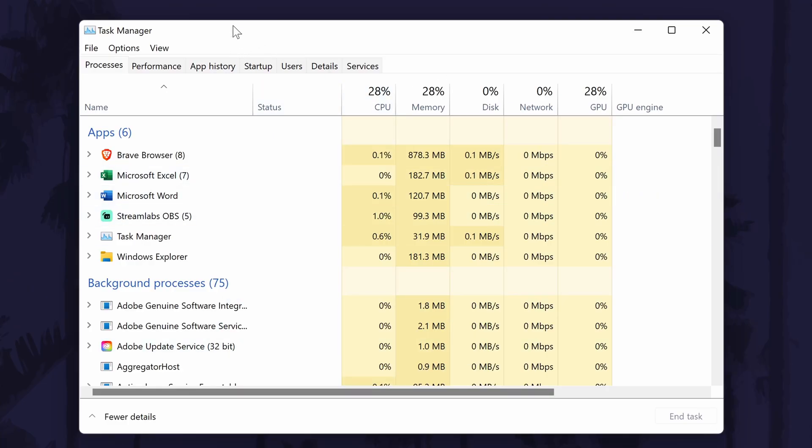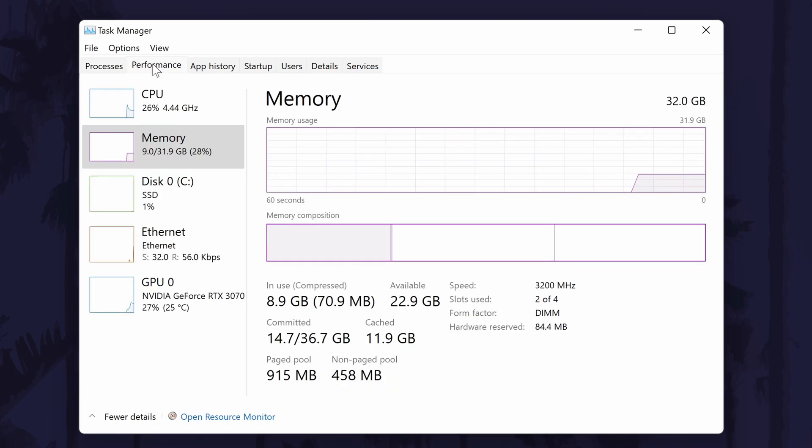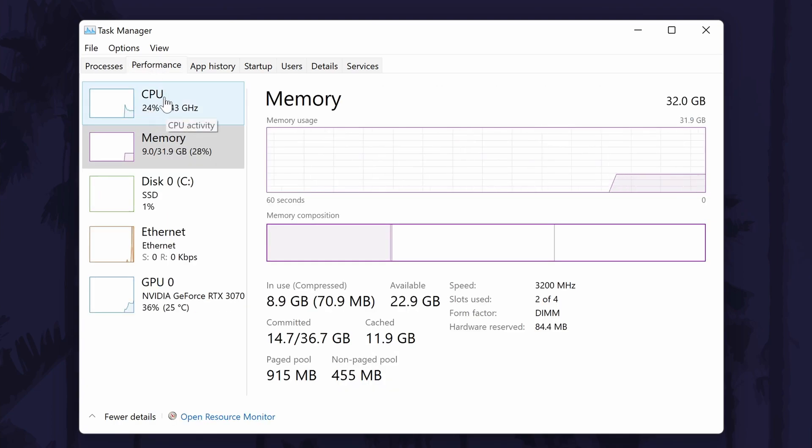In the task manager, go to the performance tab which should be the second option. In here, click on CPU which should be at the top of the list.